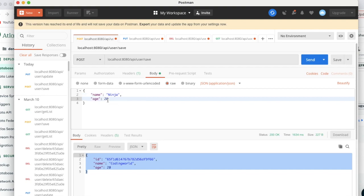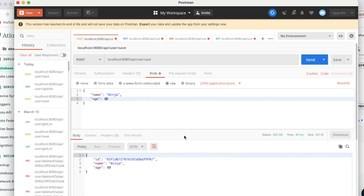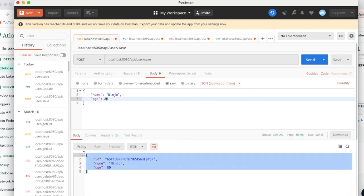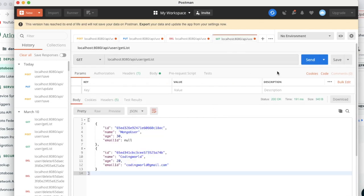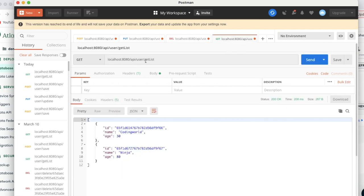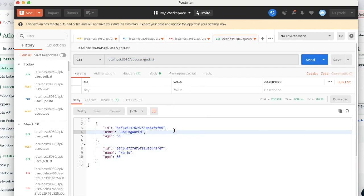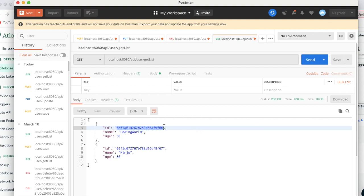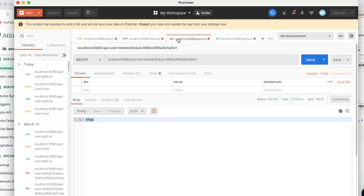After refreshing, the age was previously 20 and now reflects 30, confirming the update is working. Let me add one more entry - a second user with age 80. That has also been stored successfully. Now let's use the GET API at '/user/getlist' to retrieve data - I'm getting back an array with all users stored in the database.